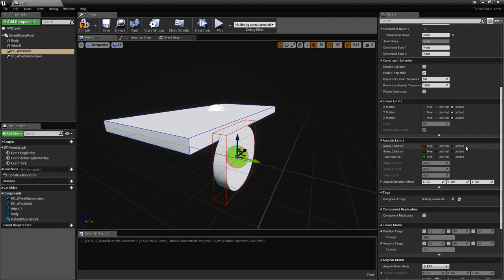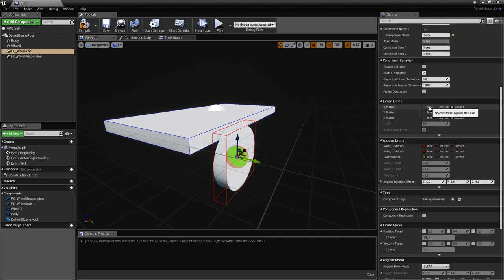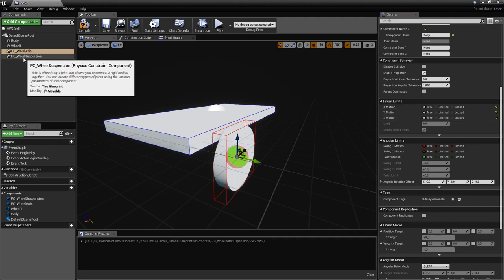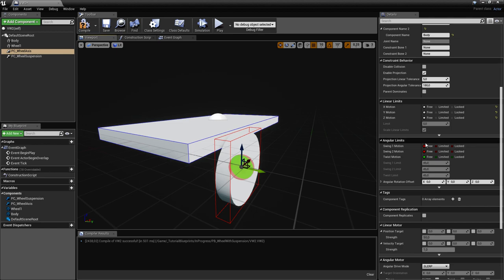Each physics constraint will control one of two aspects: linear limits and angular limits. The Wheel Axis constraint is going to control the angular limits, and the linear limits will be set to free because they're going to be controlled by the other constraint. They will act at the same time.